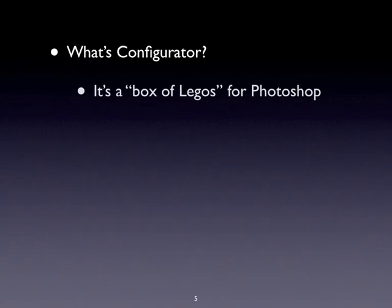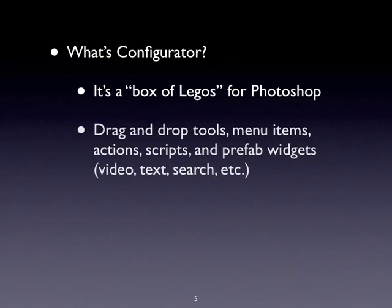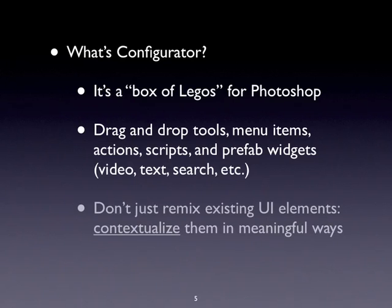Well, in simplest terms, think of it as kind of a box of Legos for Photoshop. It's every tool, every menu item in the application. It's also the ability to add scripts and actions. And it's an open-ended set of widgets that you can drag together to create panels. And once you create these panels, you can then save them into workspaces and you can very easily share them with other people.